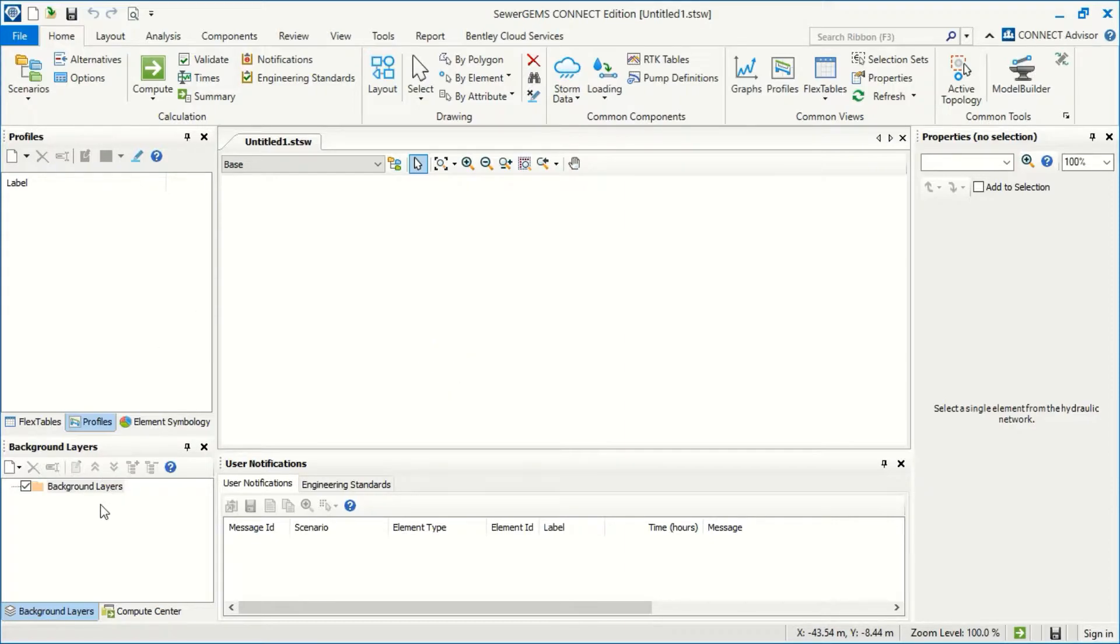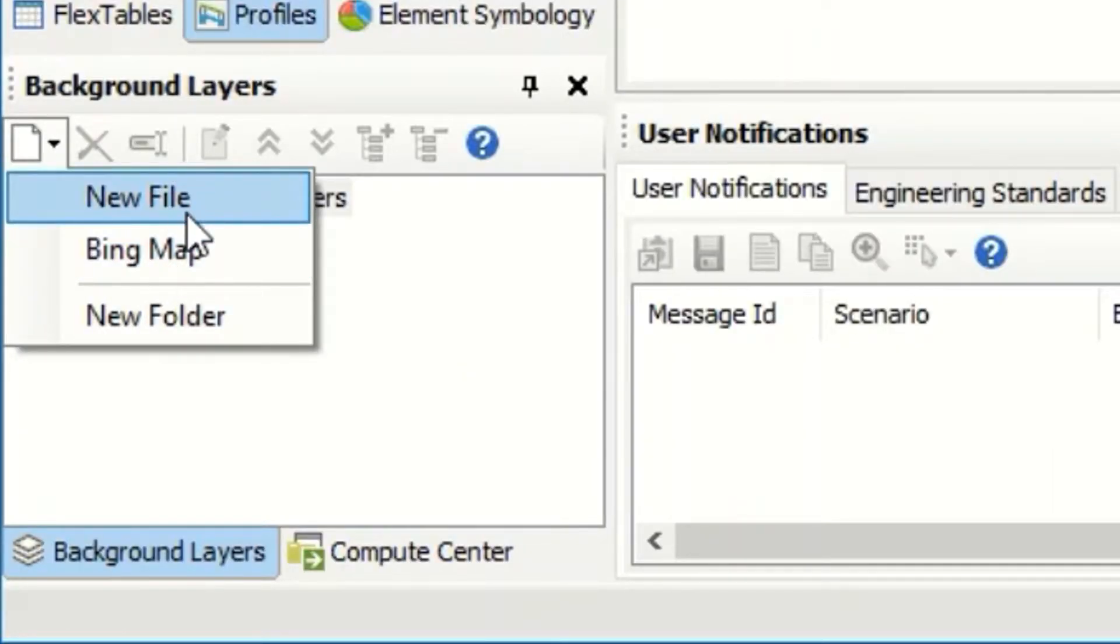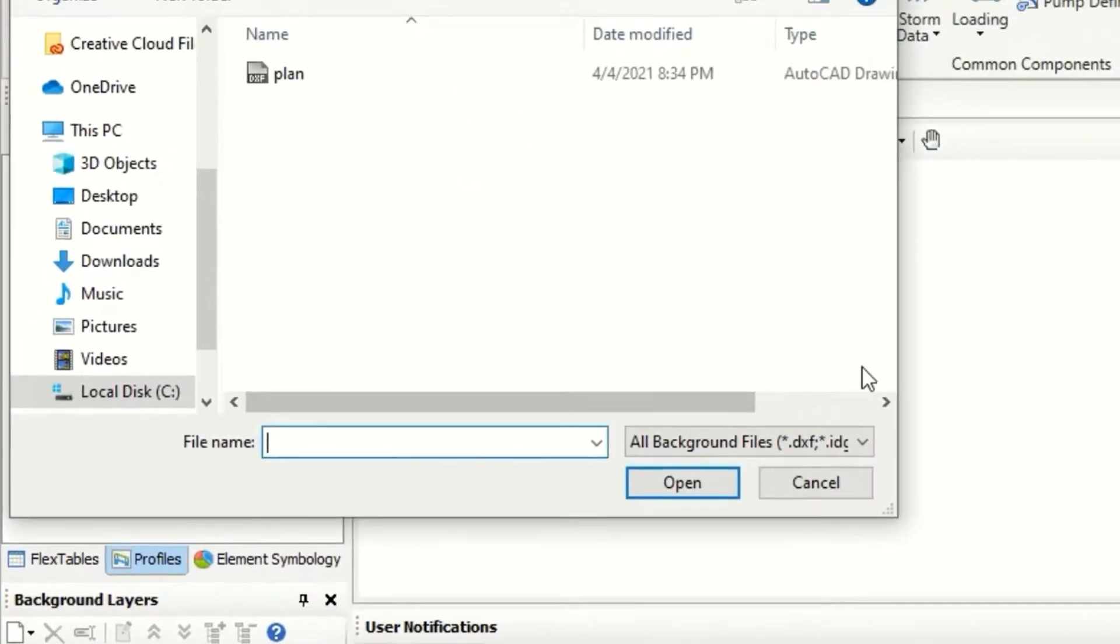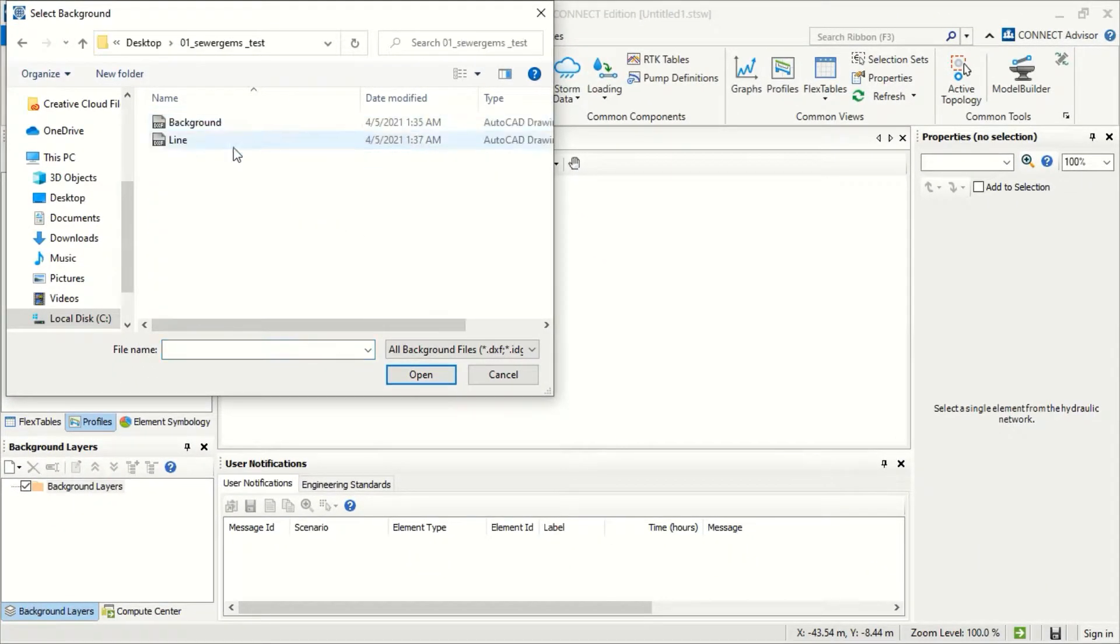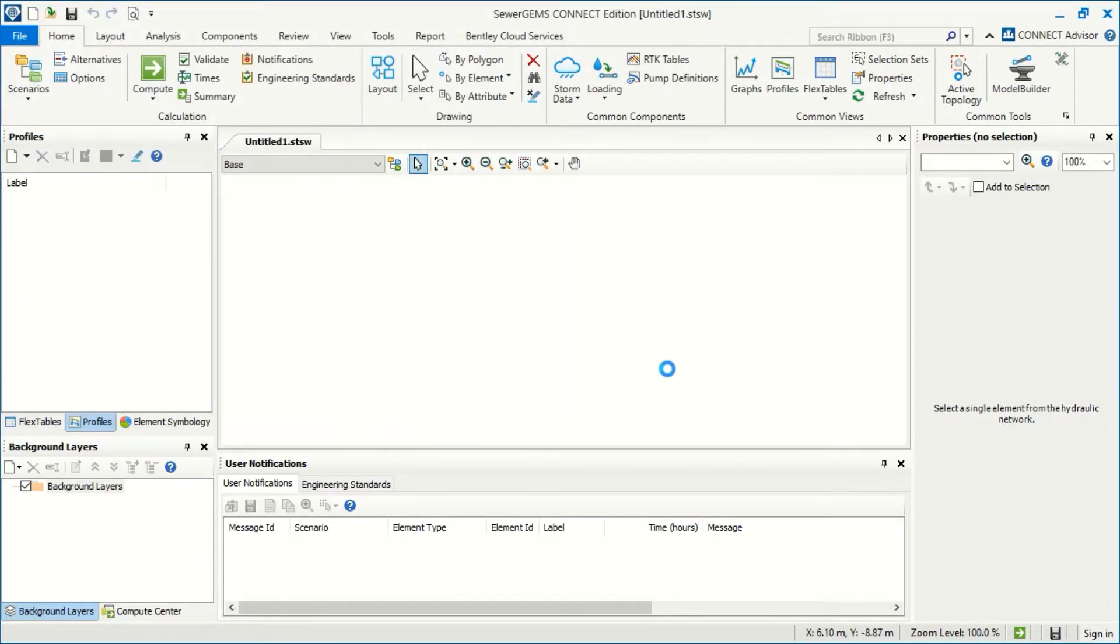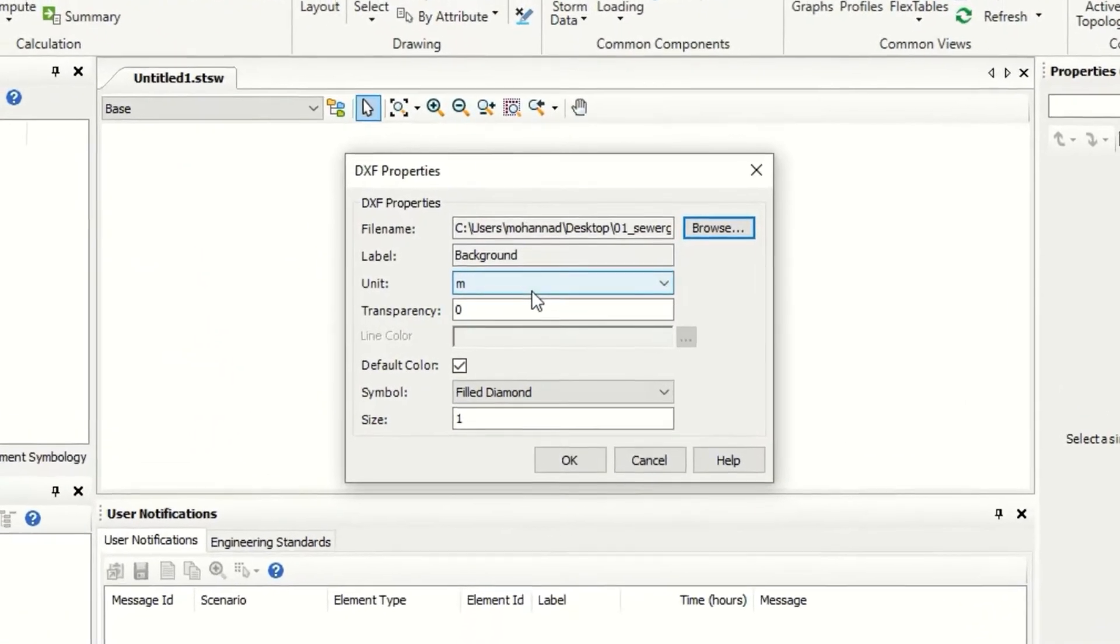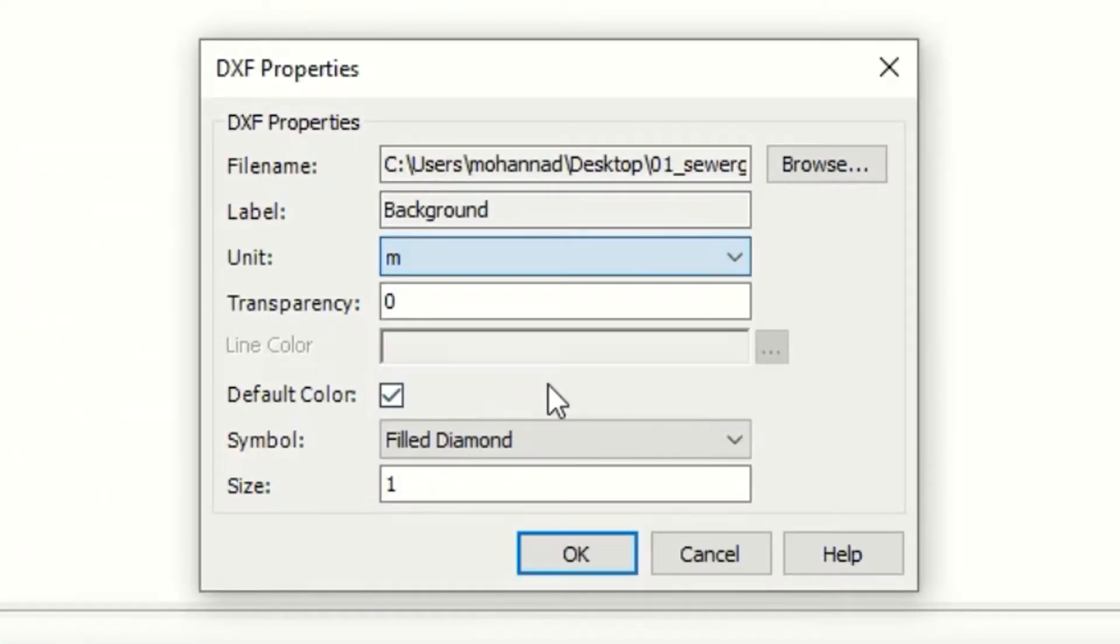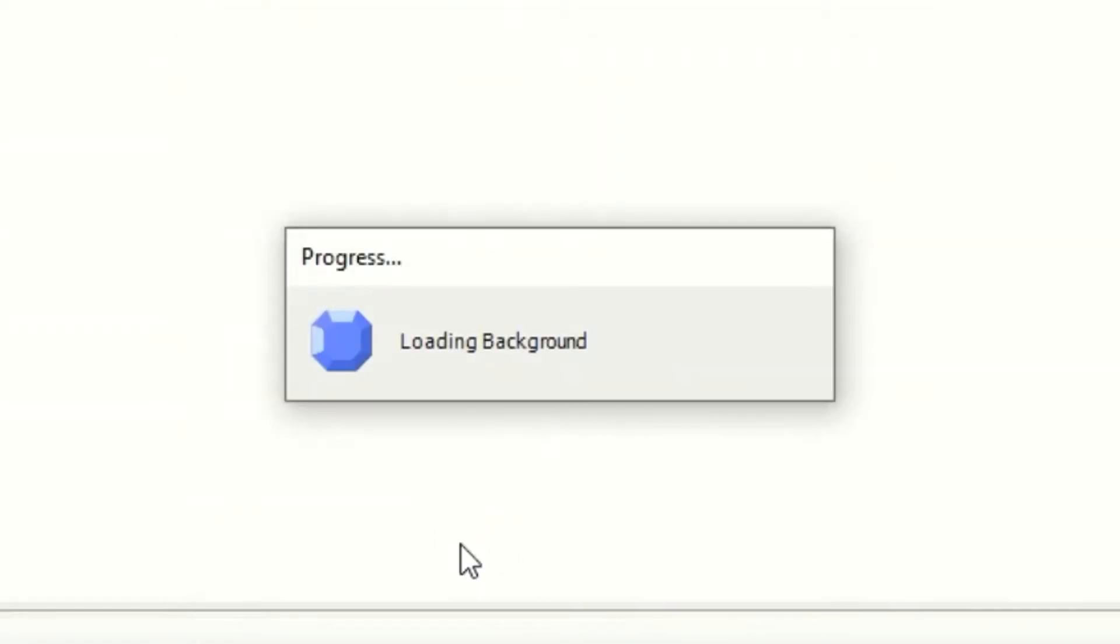For example we can add the first background. We have actually two things to add background, select new file. We can go to desktop for the sewer test and we can take our background and we will see open. Now if the unit is meter, yes, I'm using the unit meter here. For the color I will leave it as default. For size, okay no problem.